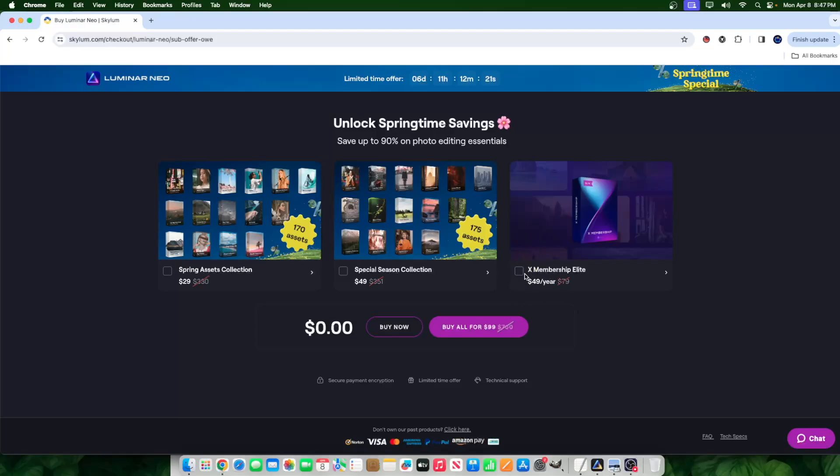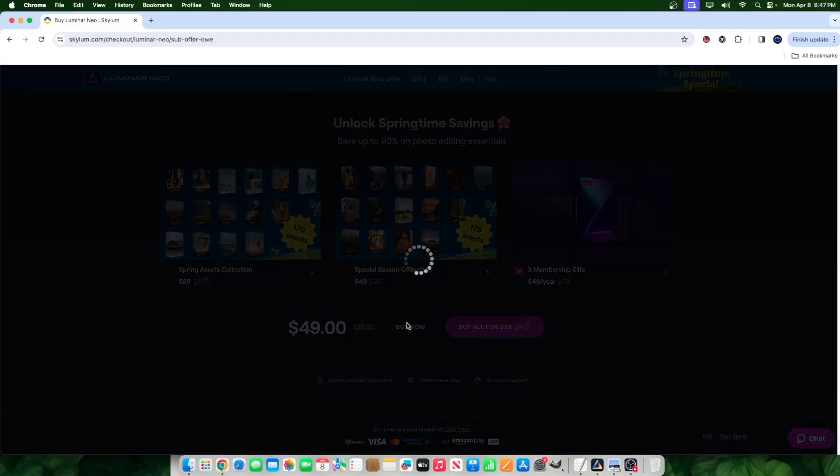But anyways, basically, what we got going on here is currently a spring promotion. And so if you click on the X Membership Elite, it's only $49 a year.